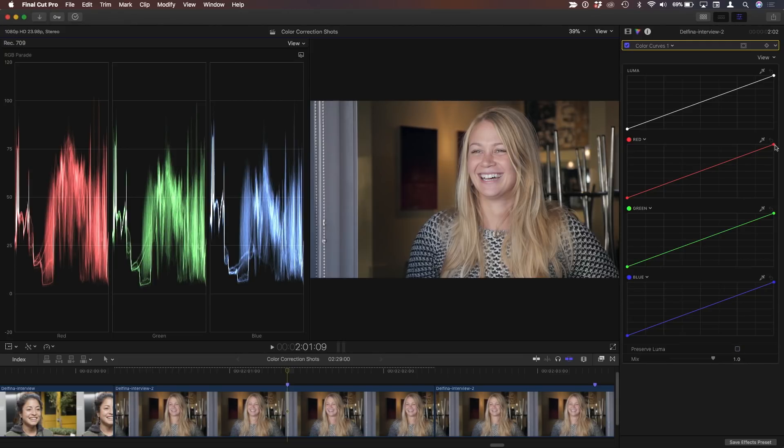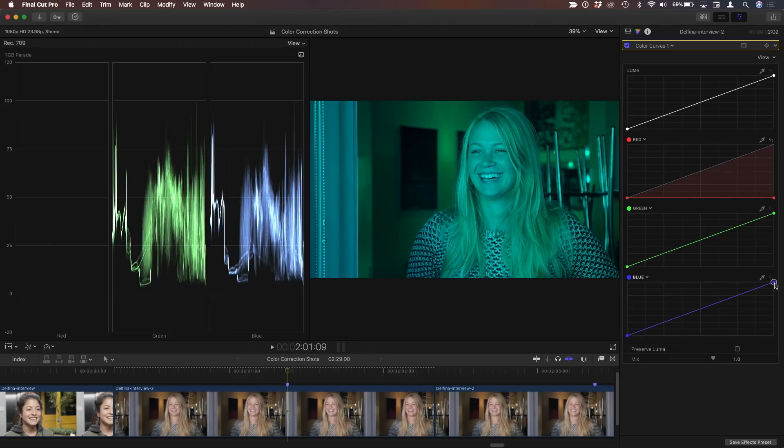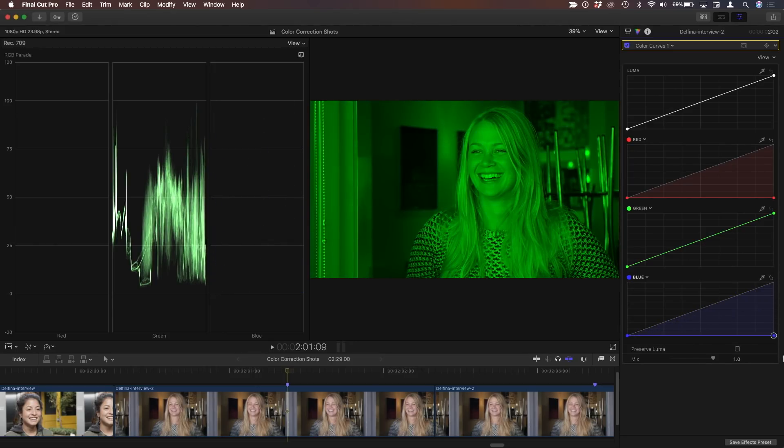And now when I bring the red channel down, look at that. Oh, wow. Look at that. The red completely disappears and the blue completely disappears. Now you've got almost like a pure luma signal now. Exactly. Pure. Yeah. And I'm just looking at the green channel.